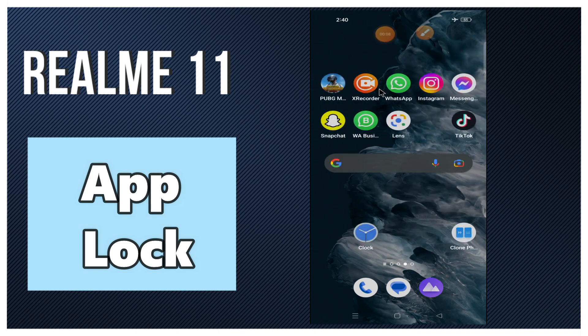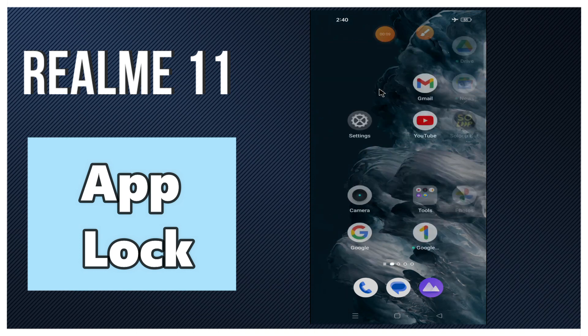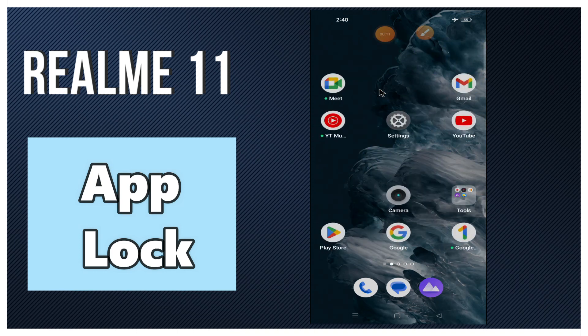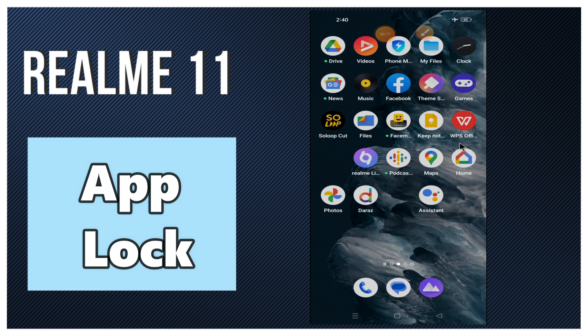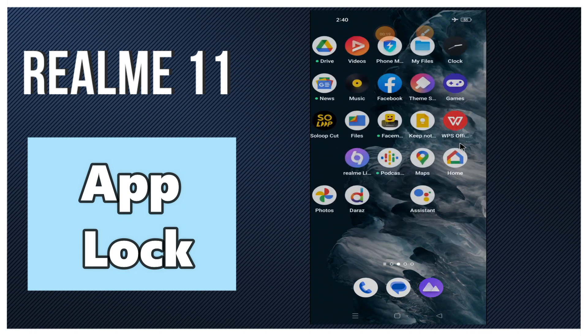What's up guys. Hope you are good. Welcome to my YouTube channel. In my today's video, I'll be telling you how to set or enable app lock in your device Realme 11.